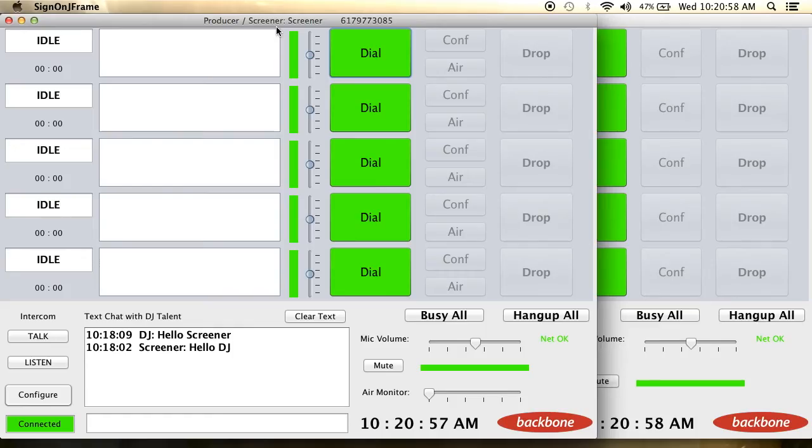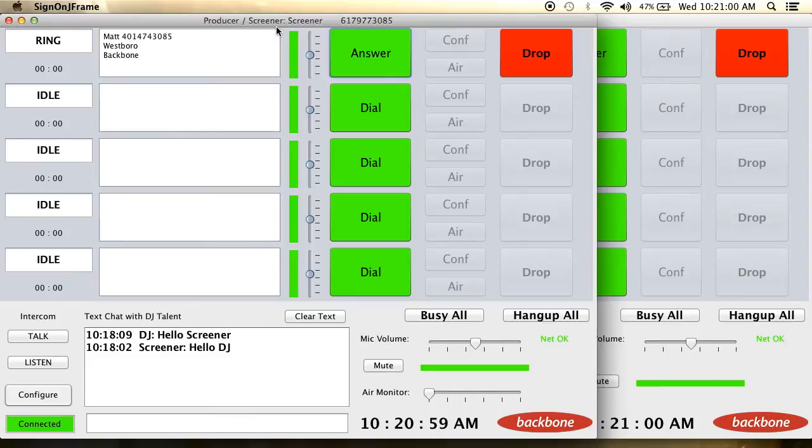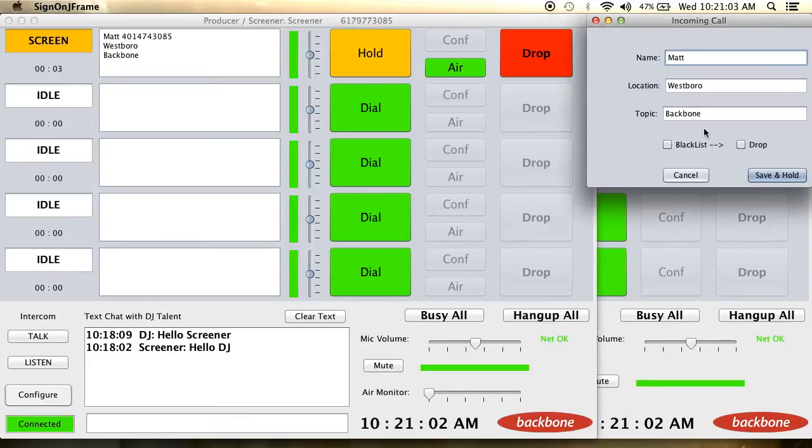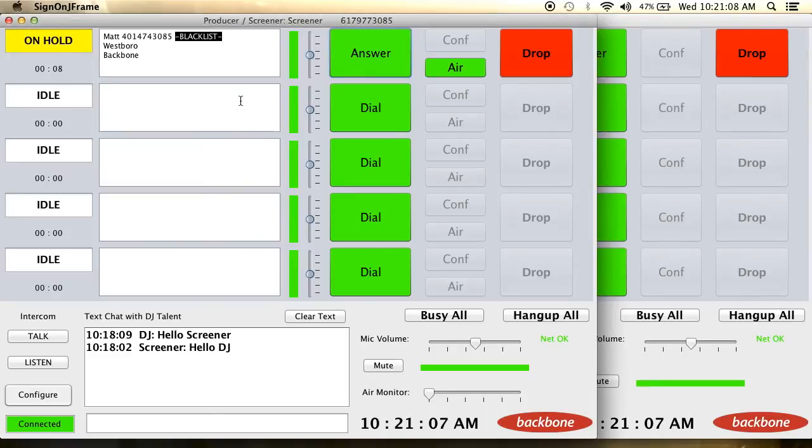If there is a caller that has caused issues with the show, there is a blacklist feature, which when engaged allows both the screener and DJ Talent to see when an undesired caller is dialing in. Should you decide to remove a caller from your blacklist, you can easily deselect the option.